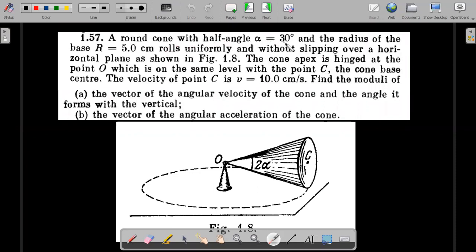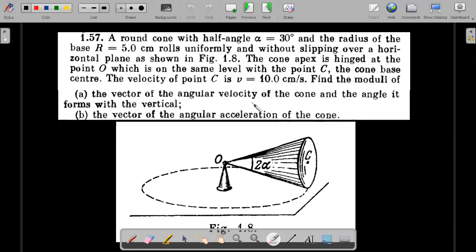A round cone with half angle alpha equal to 30 degrees and the radius of the base given as 5 centimeters rolls uniformly without slipping over a horizontal plane. The cone apex is hinged at O, which is on the same level as the center C, so C to O is a horizontal line. The cone base center is C; velocity of point C is V equal to 10 centimeters per second. Find the moduli of the vector of angular velocity of the cone, the angle it forms with the vertical, and the vector of angular acceleration of the cone.